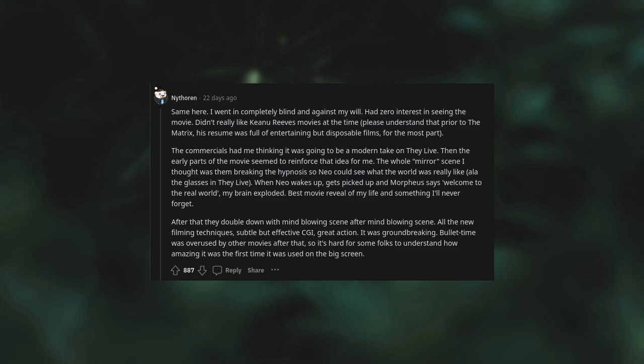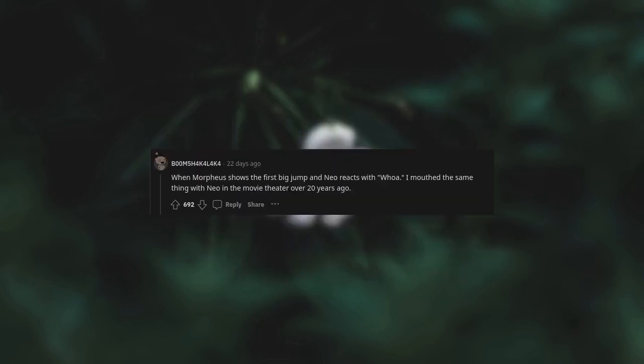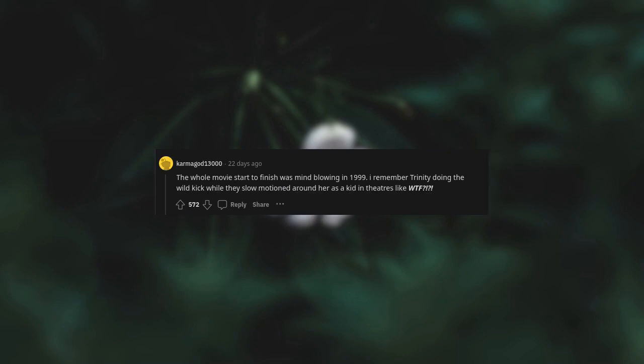After that they double down with mind-blowing scene after mind-blowing scene. All the new filming techniques, subtle but effective CG, great action. It was groundbreaking. Bullet time was overused by other movies after that, so it's hard for some folks to understand how amazing it was the first time it was used on the big screen. When Morpheus shows the first big jump and Neo reacts with 'Whoa,' I mouthed the same thing with Neo in the movie theater over 20 years ago. The whole movie, start to finish, was mind-blowing in 1999.